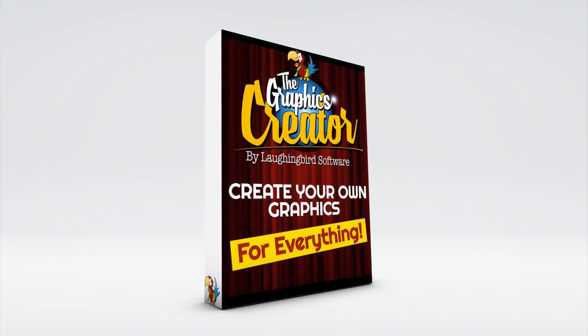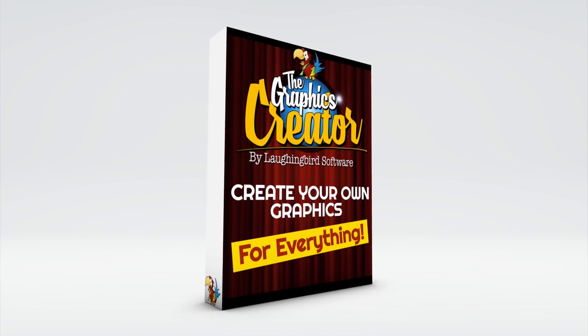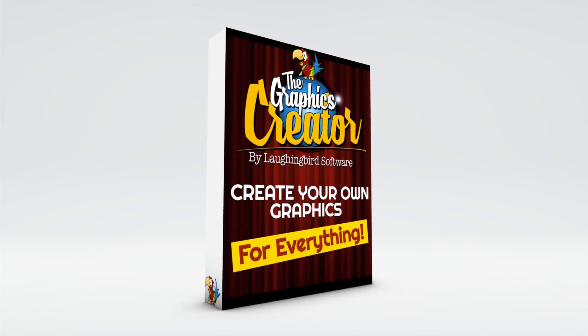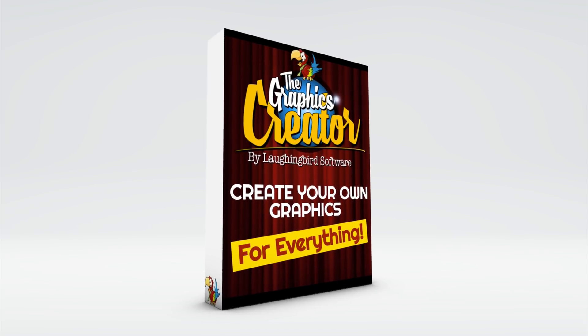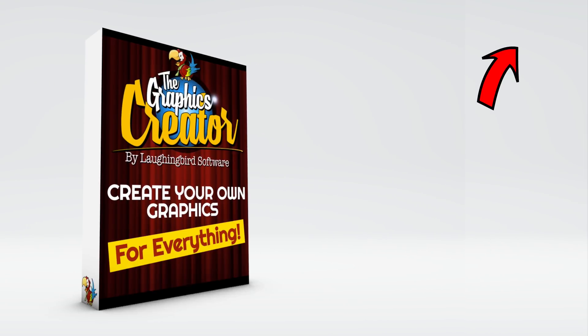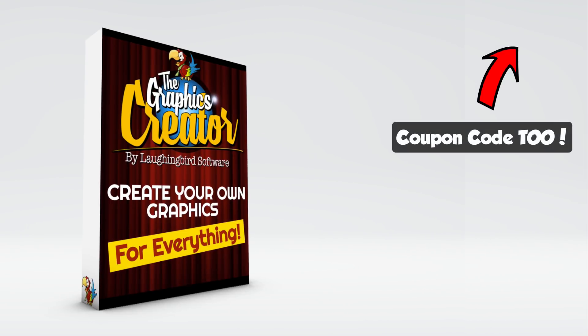So that is the graphics creator by Laughing Bird Software. You can download the trial version by clicking on this little icon here. You'll also get a coupon code good for any of the template sets in the store. If you can't see it or you're on a mobile device, look for this link somewhere near the video. Thanks so much for watching. Make sure to like and subscribe to the channel so you don't miss any more of the tutorials. And I'll see you next time.